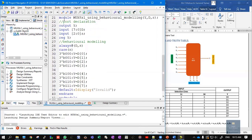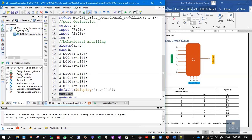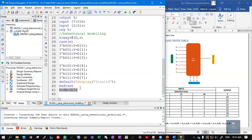Whenever there is a module, there must be an endmodule. To summarize the code: module name, port list with output Y, input [7:0] D, input [2:0] S. In behavioral style of modeling, the output is declared as a register. Always @(D, S) with the case statement covering all 8 combinations from 000 to 111, and the optional default $display statement. End with endcase and endmodule.